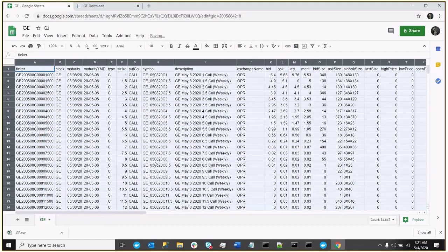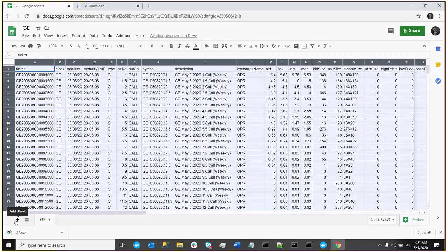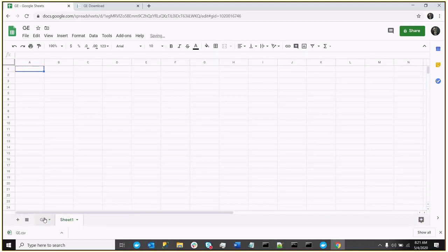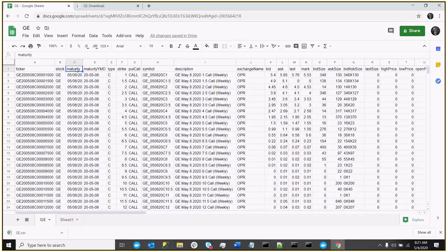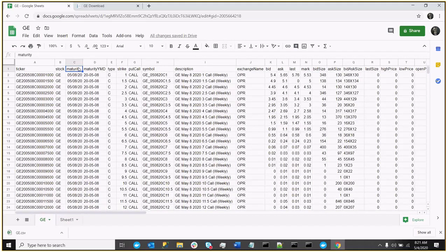and so now I have the option chain data for GE in Excel. I want to preserve this original tab, so let me add a new one, but let me first filter by the maturity, because if you're talking about Max Pain, you only want to deal with one maturity, not the entire chain.